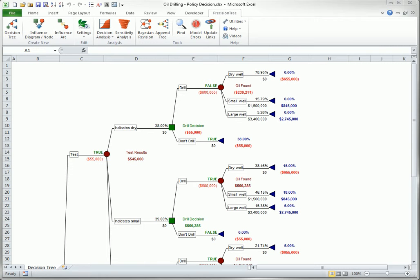It shows you the only parts of the tree you will ever see if you follow the optimal strategy, and it provides a decision table that lists how much better the optimal decision is at each decision point than the worst decision or the second best decision. I will use two examples from the Precision Tree Examples list to illustrate the policy suggestion feature.